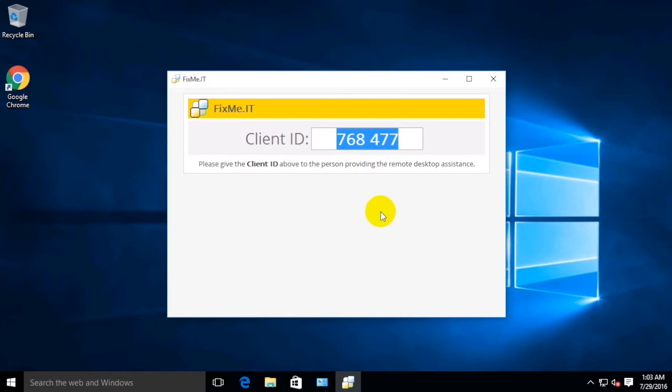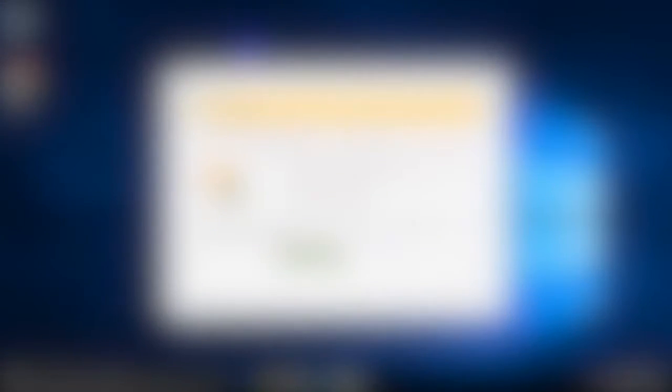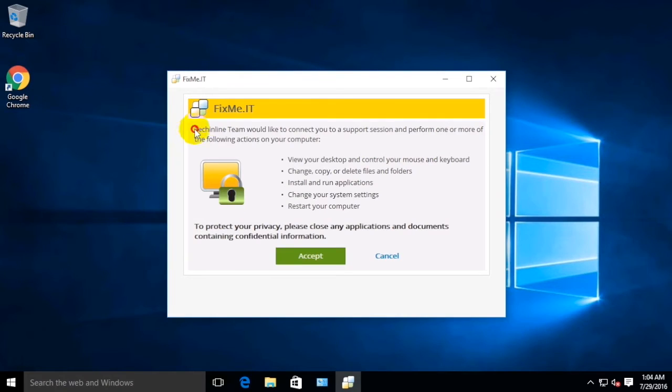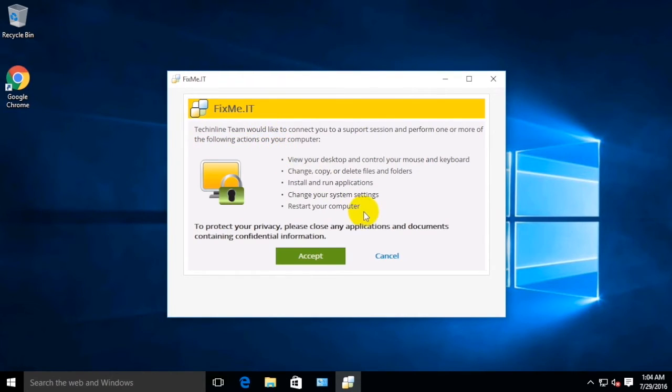As soon as the support technician types in the ID and tries to connect, you'll see the following dialog window. Here you can find who is asking permission to connect and privileges that this person will receive once the request is accepted.